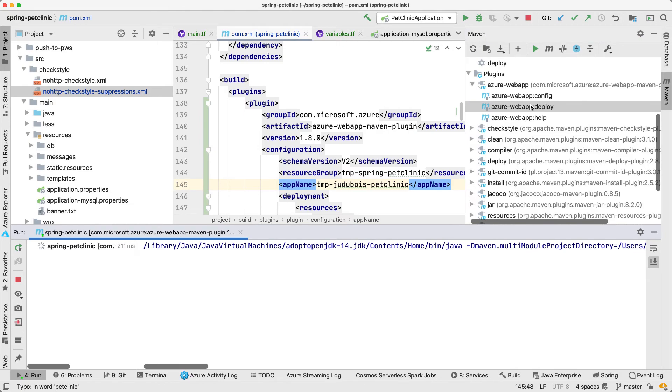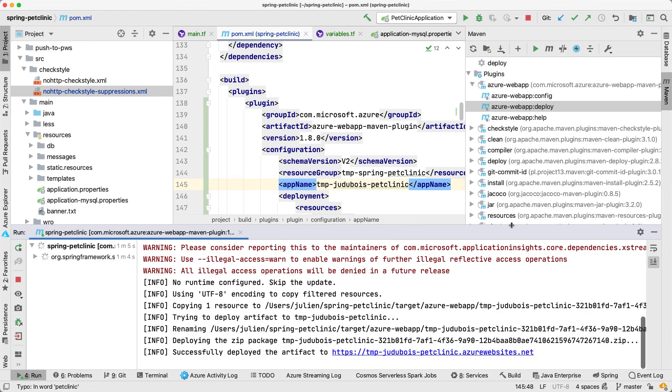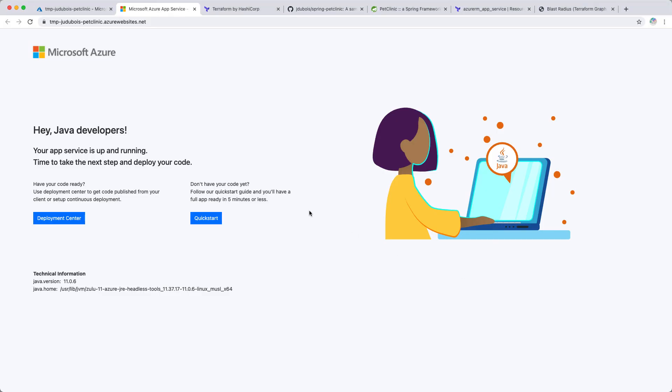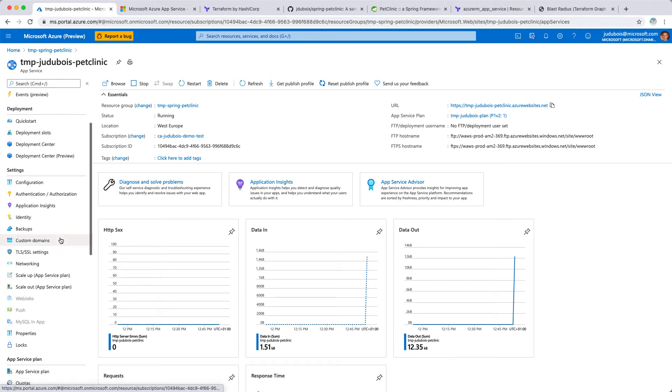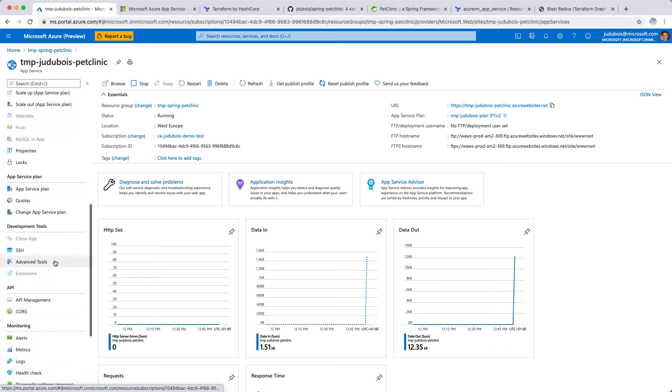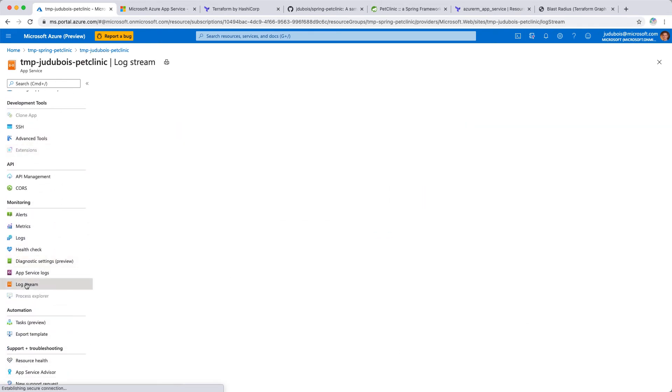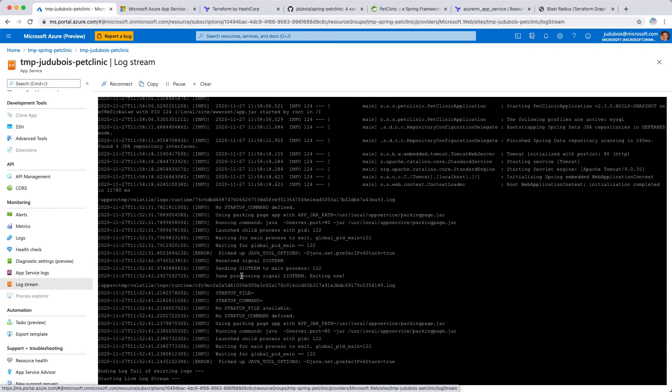Our app is packaged. Now let's use Azure plugin to deploy it. Here it is. Azure webapp deploy. And our application has been deployed to Azure. Let's just go back to the Azure portal. Here is our application. Let's go to the logs so we better understand what is happening. Here we're going to see our application being deployed, connecting to the MySQL database and then being available.